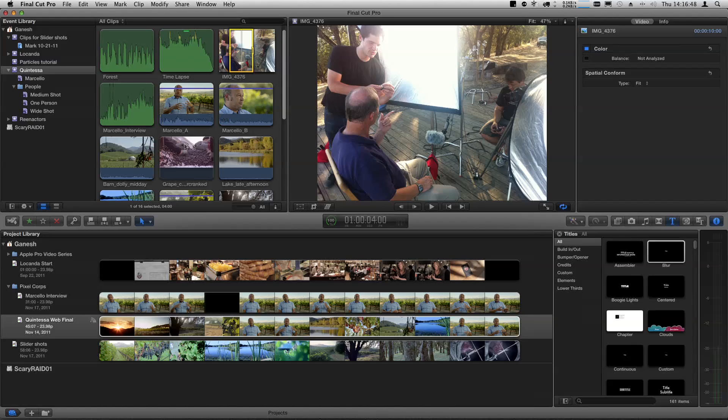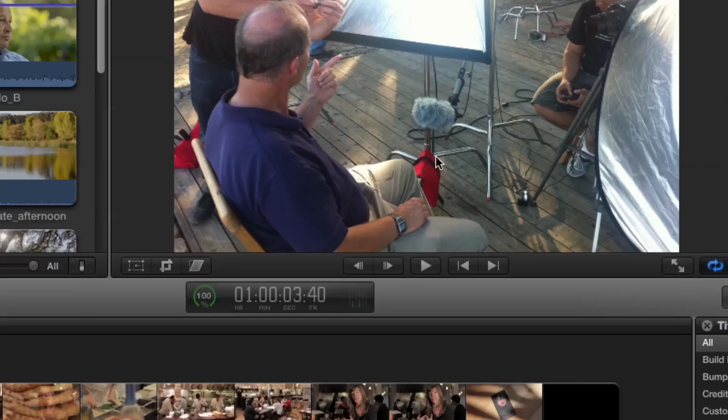But wait, what's that thing? That's a dead cat — the boom with the windsock. So we're recording separate audio from the cameras, because the audio from these DSLRs is not very good. So we're getting really beautiful audio, but it's completely separate on a separate device.